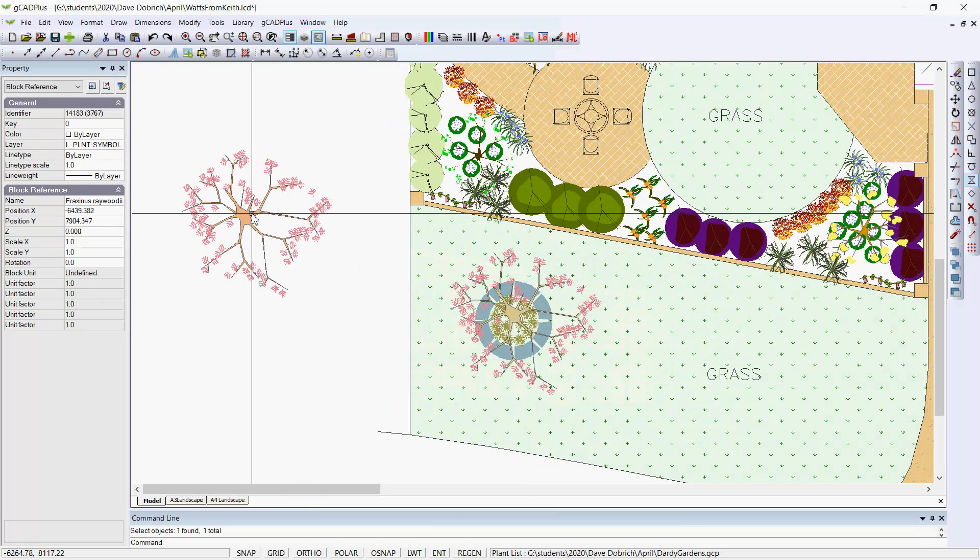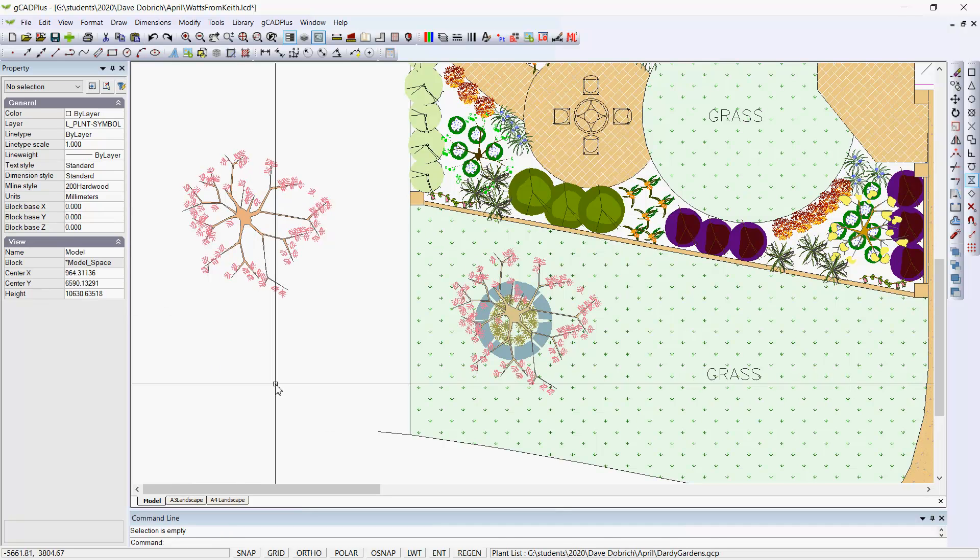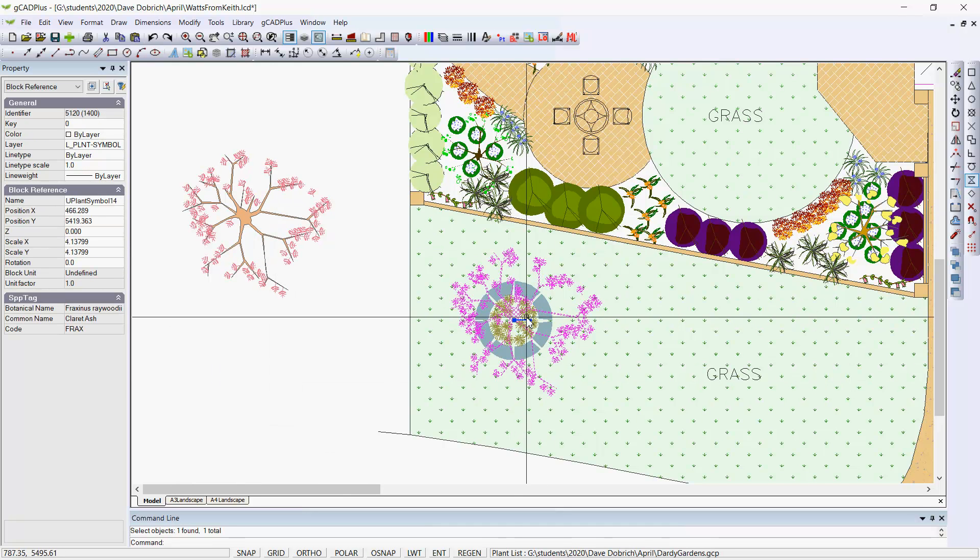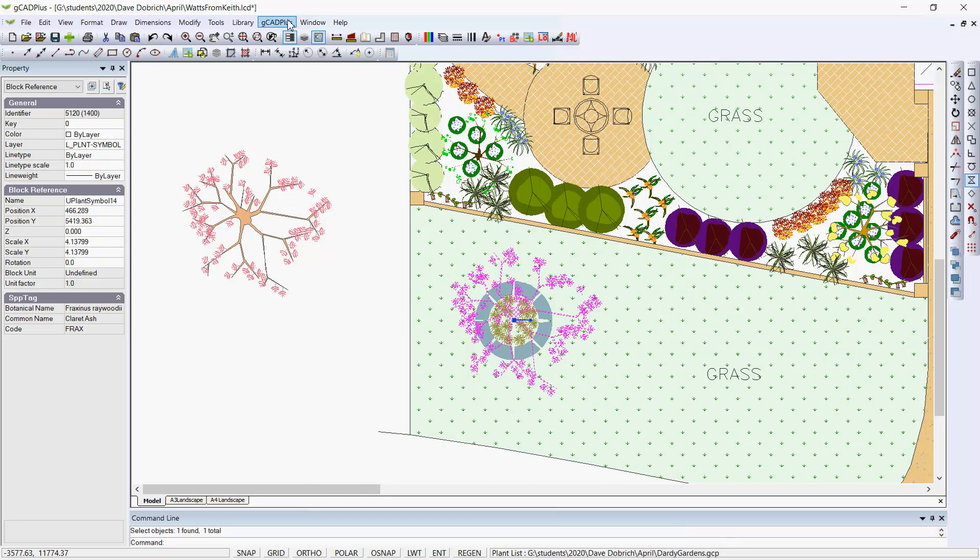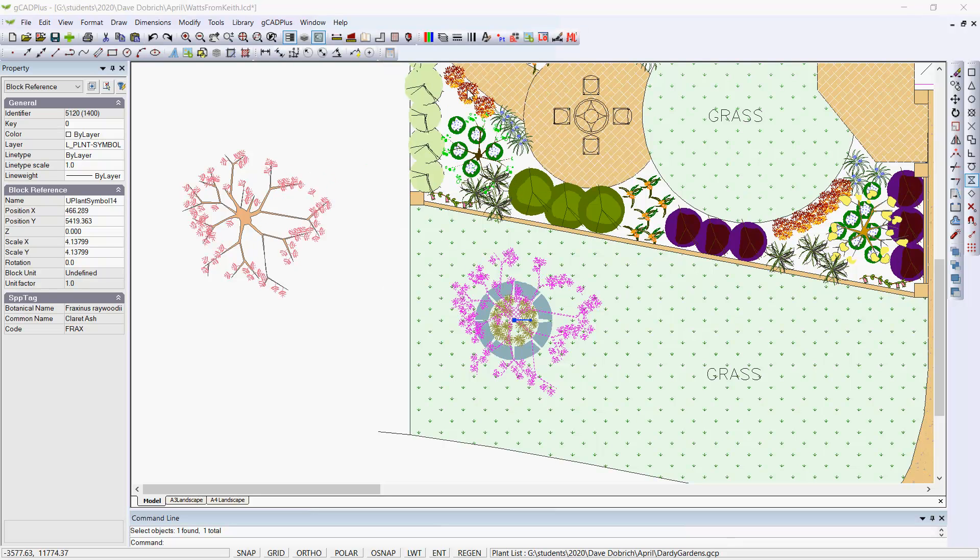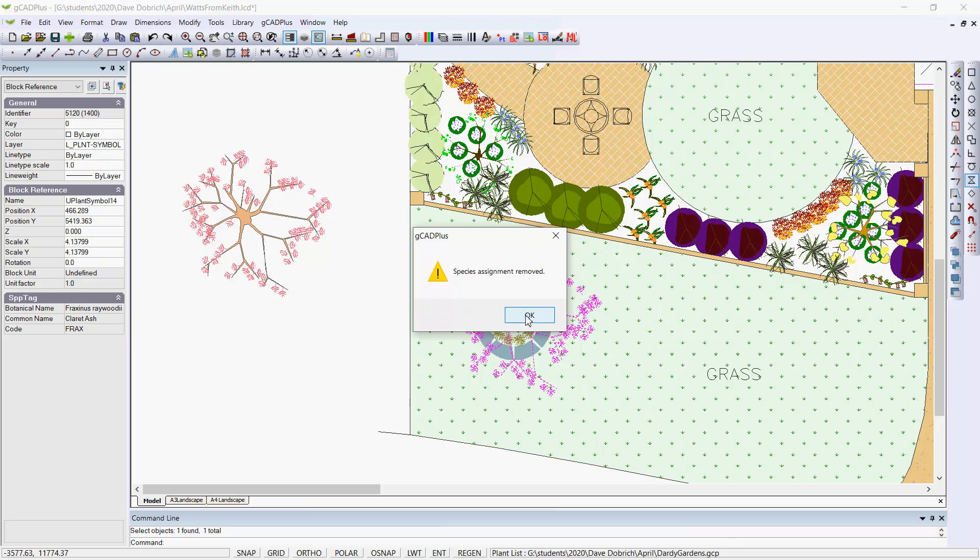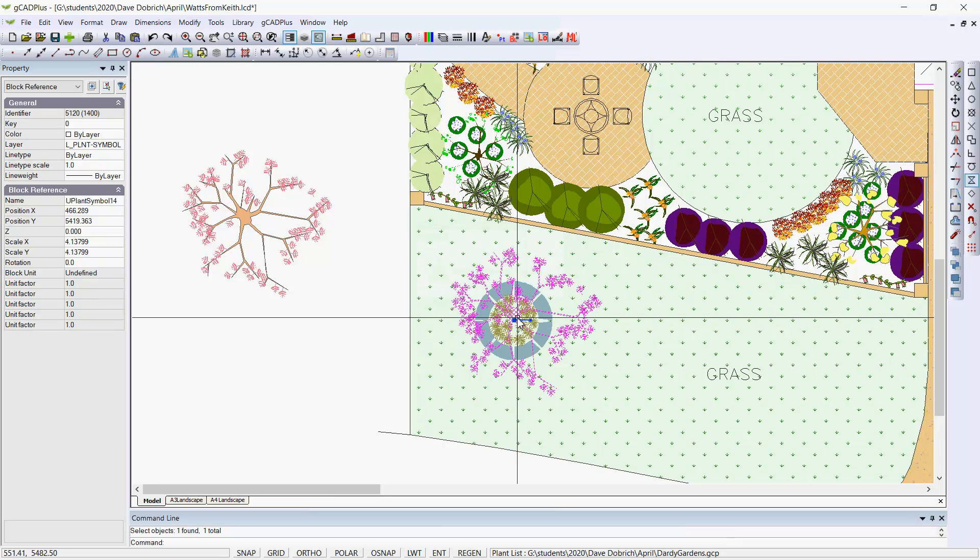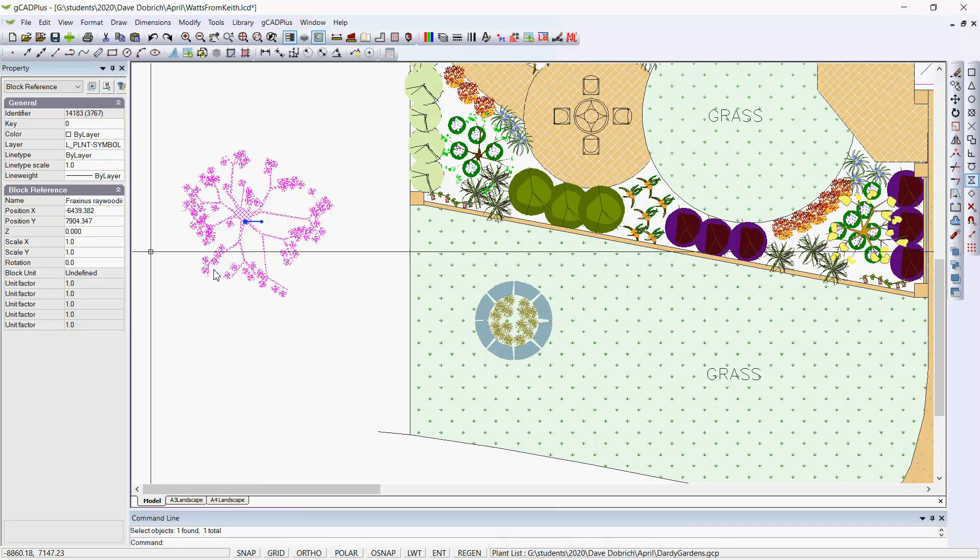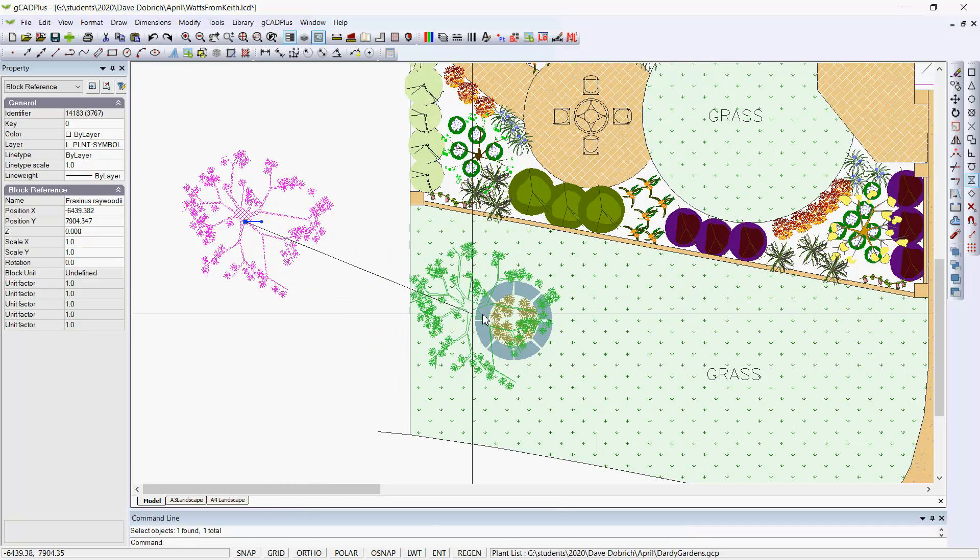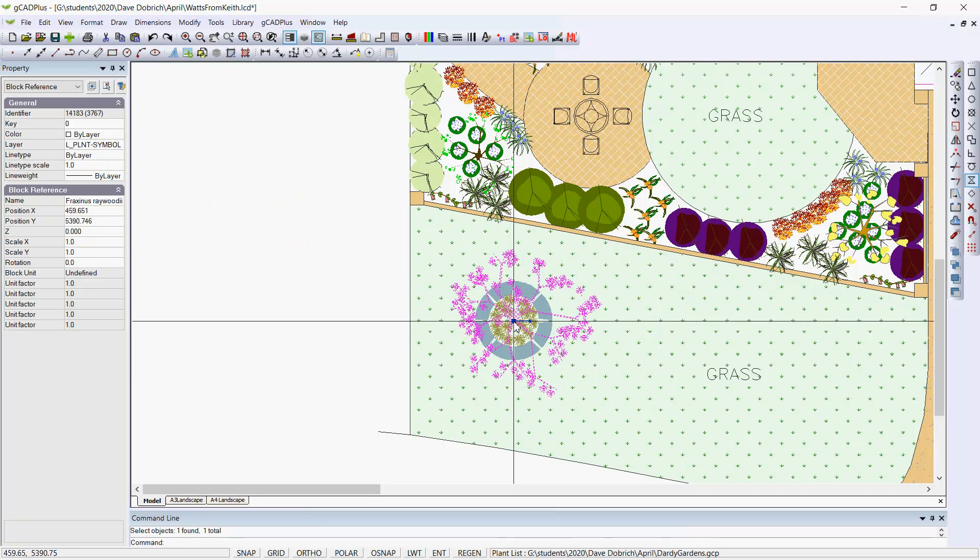It's not associated of course with Fraxinus as this symbol is. So what we need to do is, having selected that one, remove the data from the plant. We say yes. And it's now been removed. We can kill that one and move this one, which now has its own name, Fraxinus raywoodii, back into position.